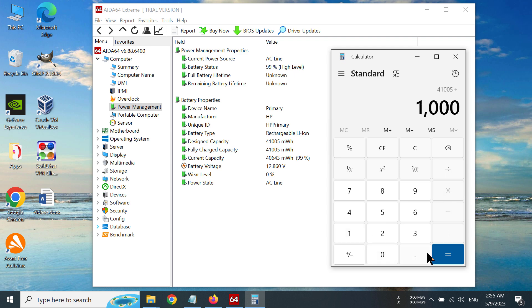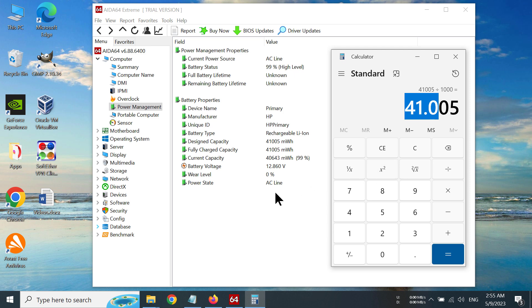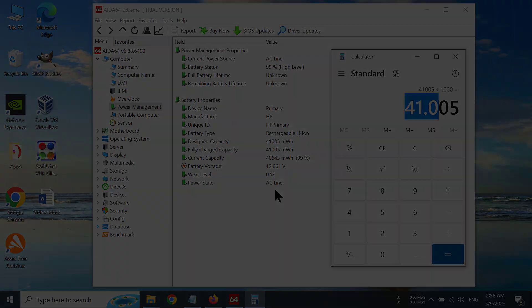Now I click equal and you can see it's saying 41.005, and coincidentally it is 41 in my battery. So that's how you can check how much capacity your battery has without actually opening the system. That's how you can check how much capacity your laptop battery has.